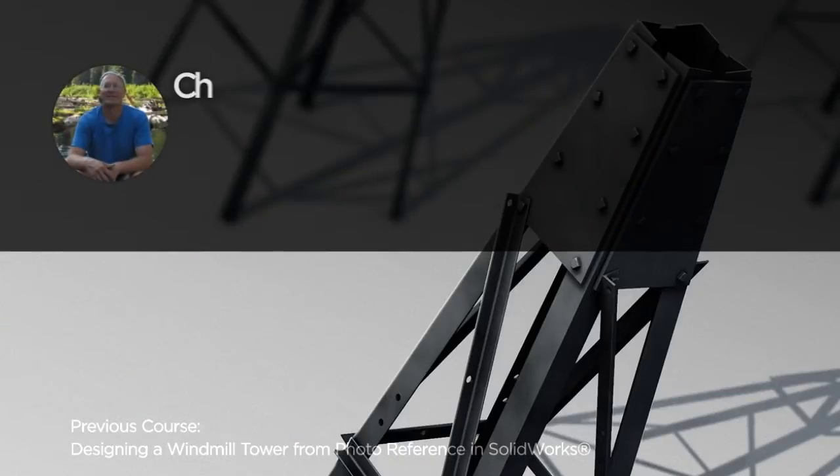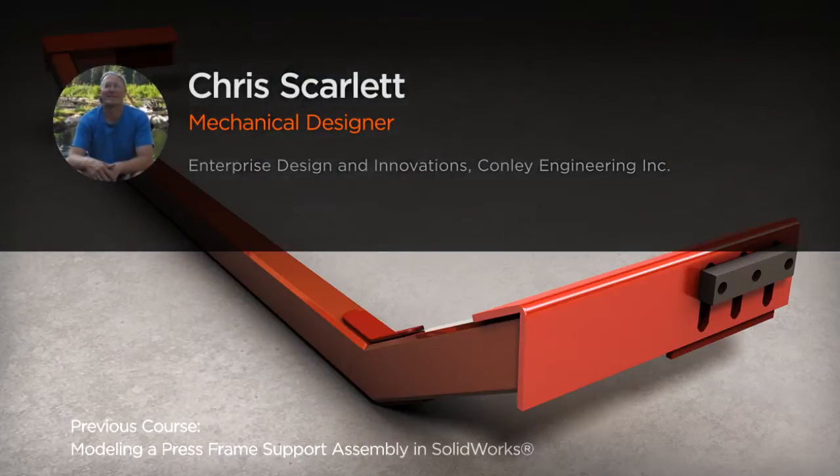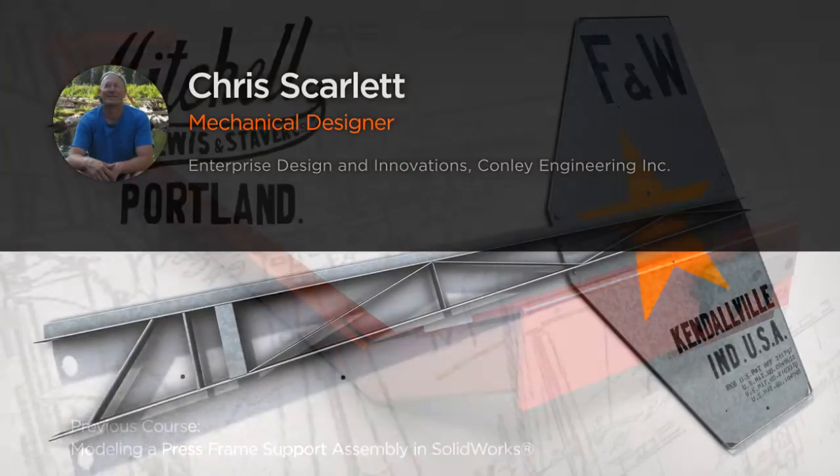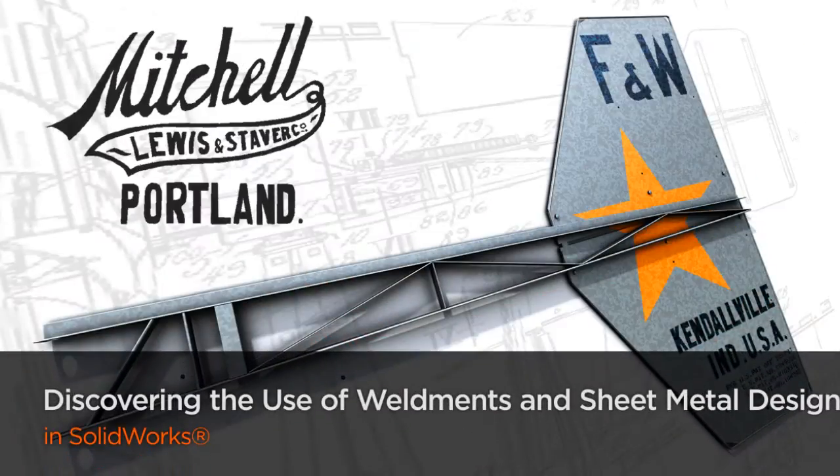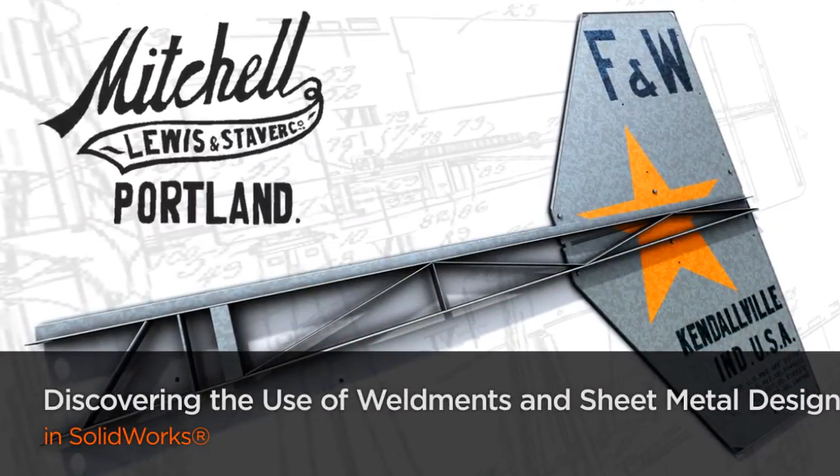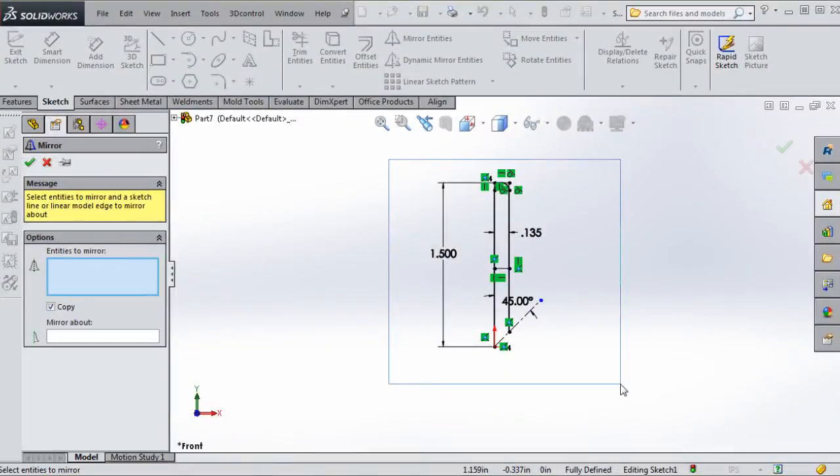Hi everyone, my name is Chris Scarlett. I'm a certified SolidWorks professional with 14 years of experience teaching college students and utilizing various CAD programs, including AutoCAD, Revit Architecture, and SolidWorks.